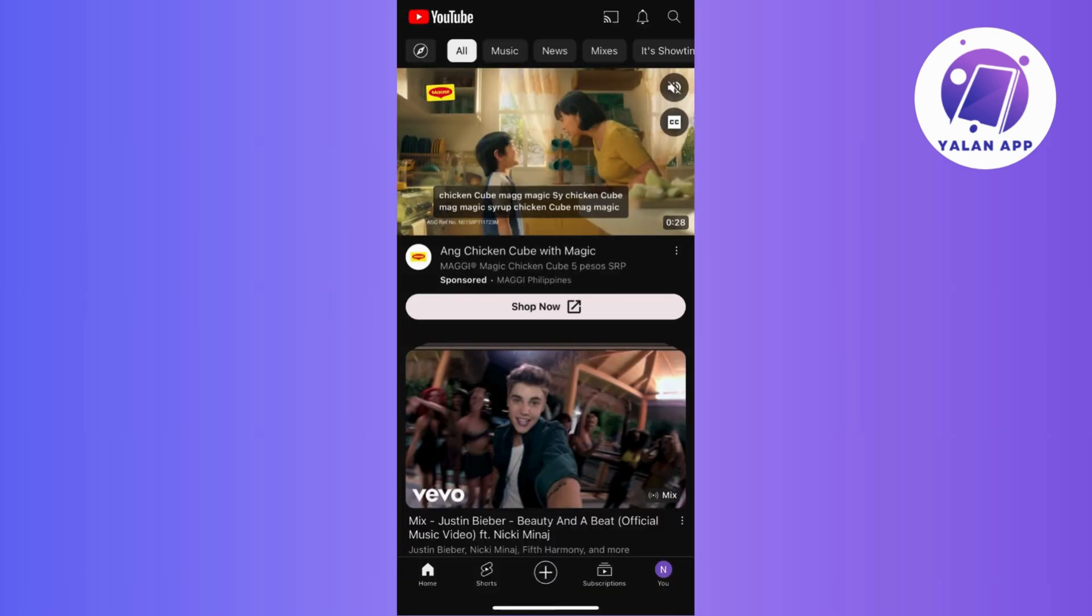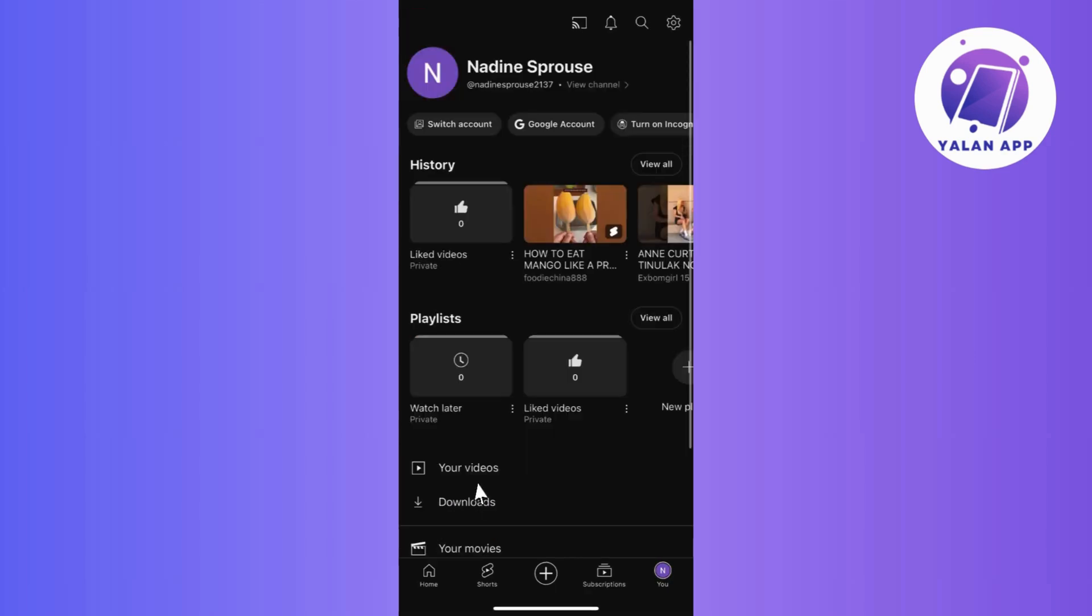Deleting a YouTube short is a straightforward process that you can easily manage. Begin by logging into your YouTube account, and once you're on the platform, click on your profile icon to access your account options.